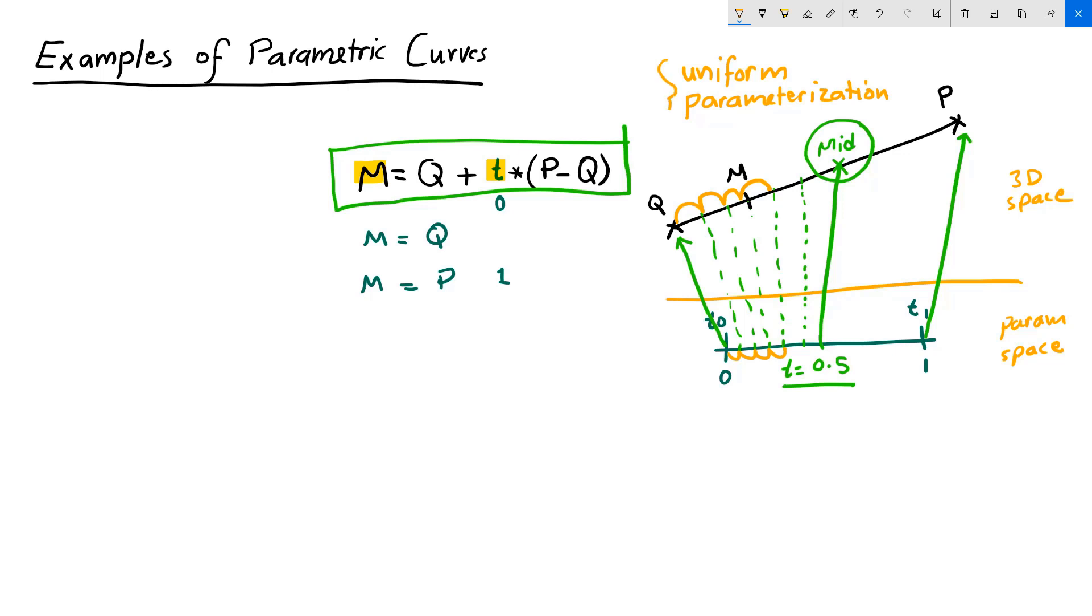We can call that uniform parameterization. But this is not the general case. This is a very special case, and it applies to lines or degree 1 curves, but it doesn't apply to the general parametric curve. Typically, you actually have intervals that translate to different distances on a curve.